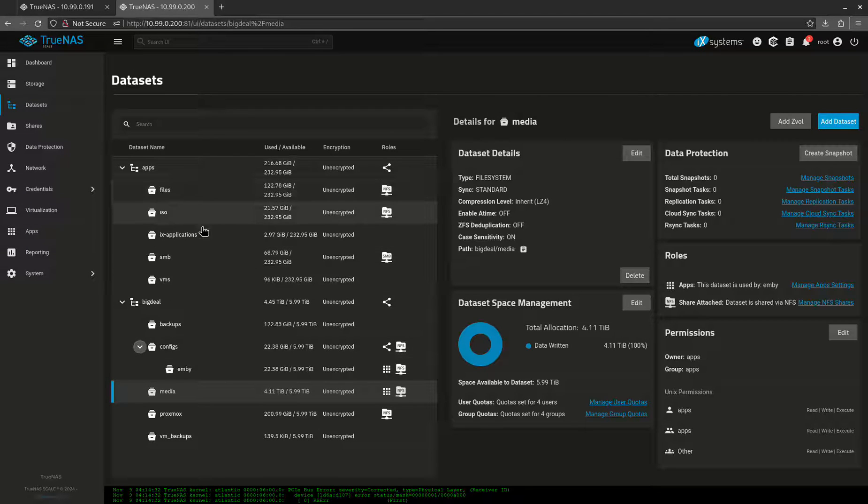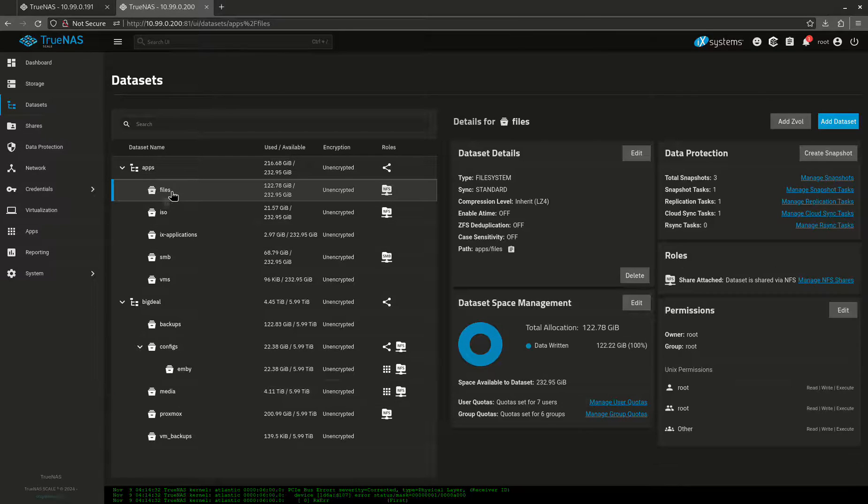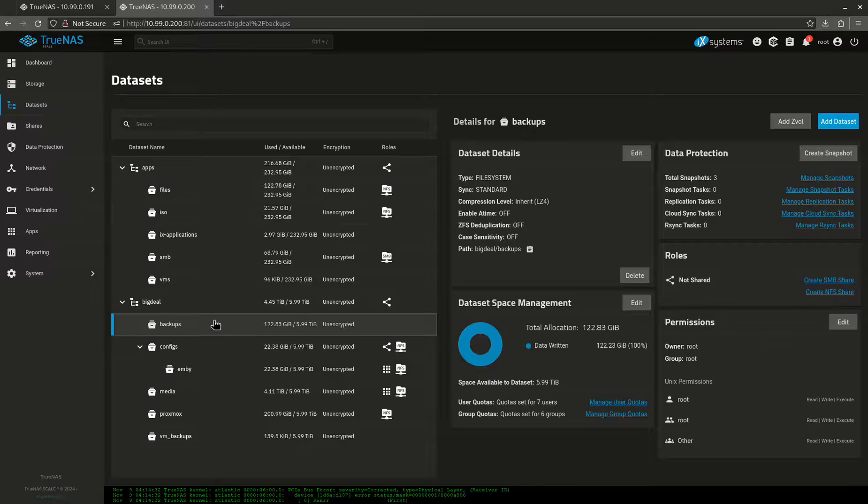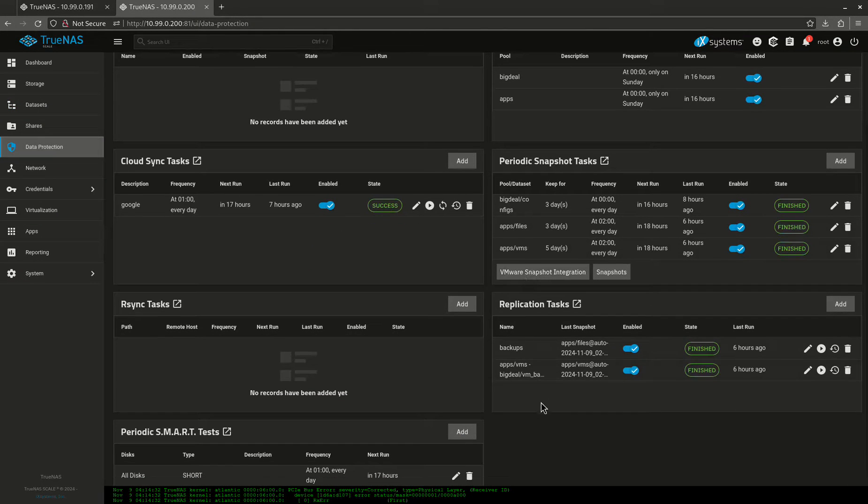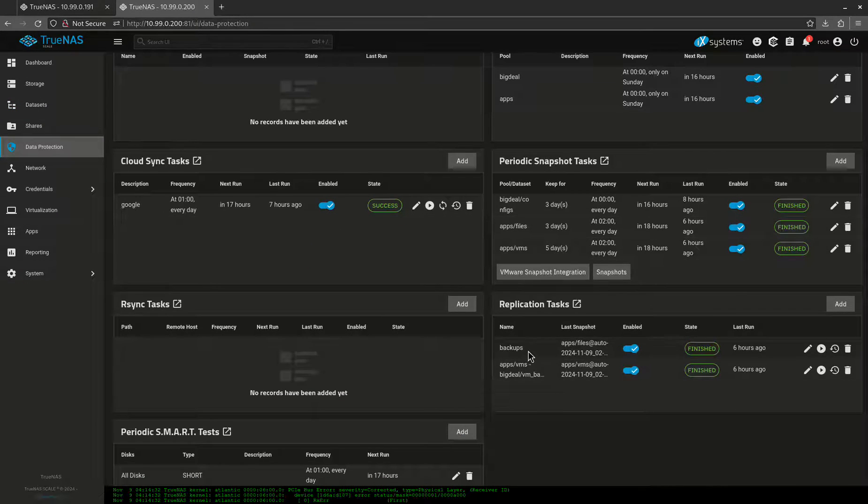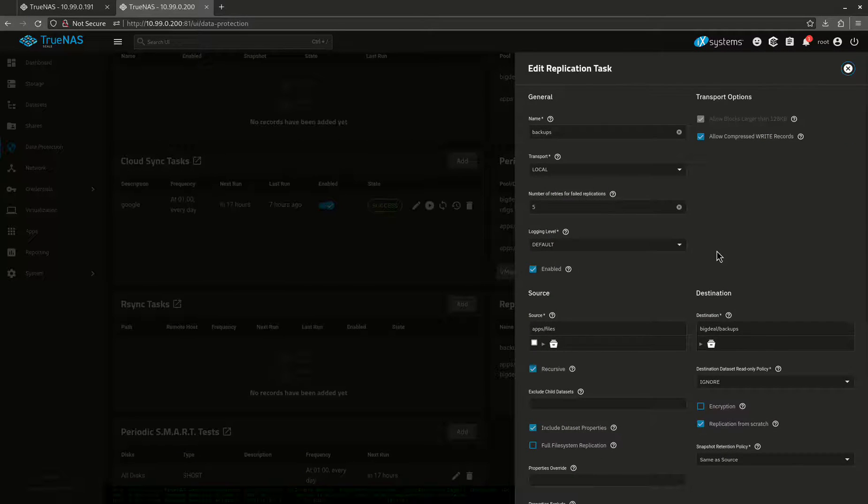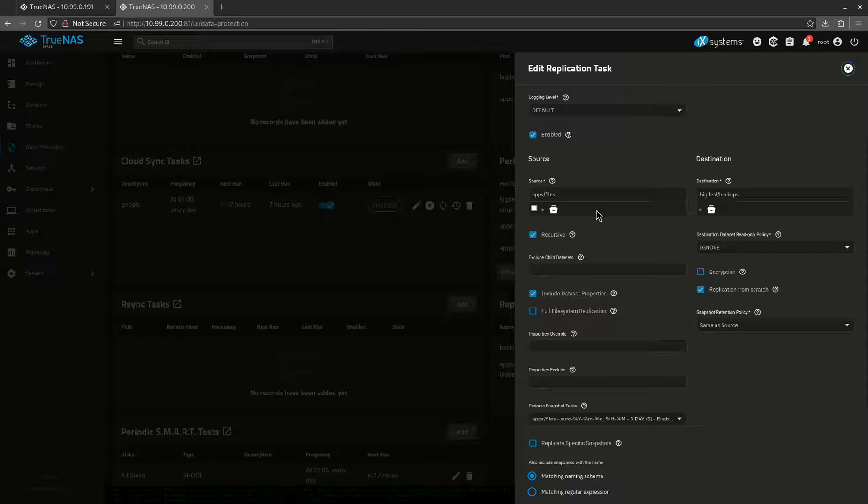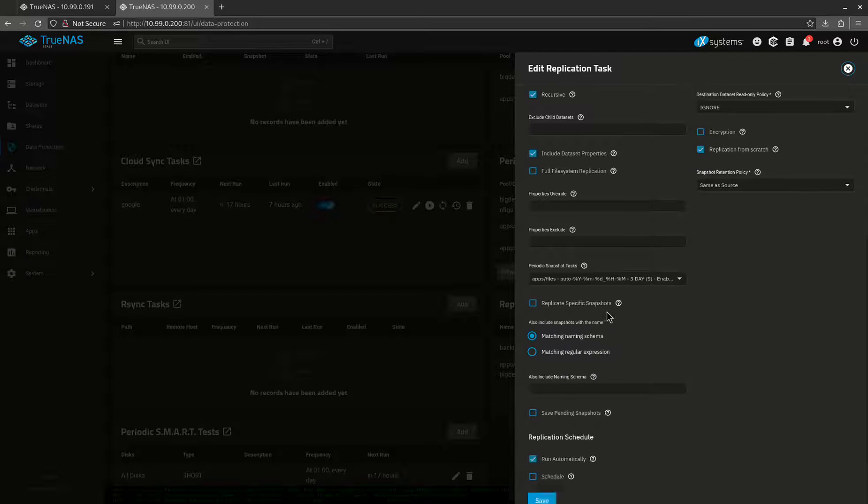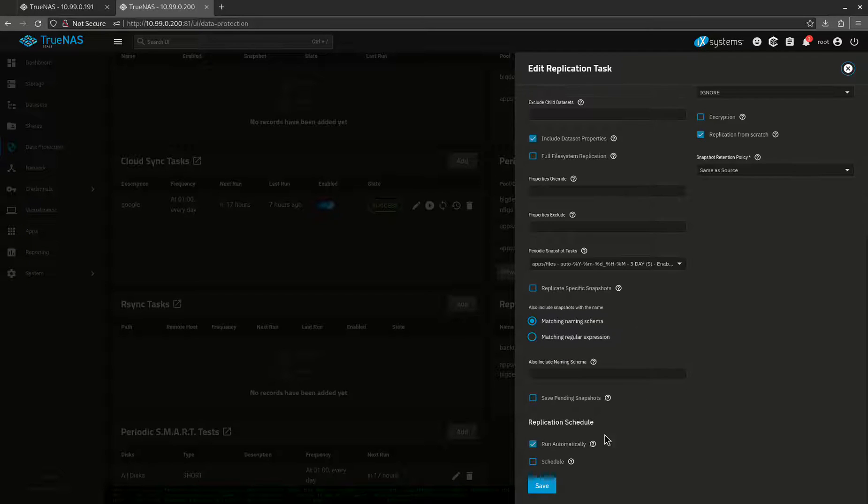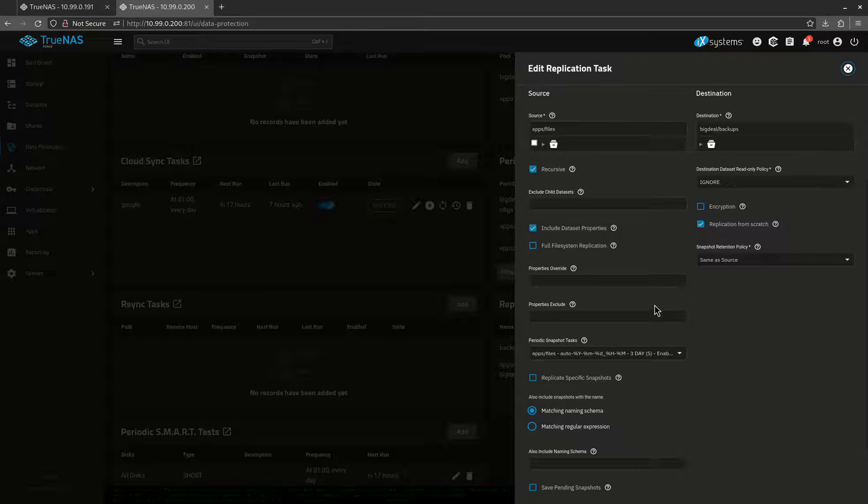So when I have replication tasks, I'm basically replicating one set to another. What I'm replicating is my files to my backups. When I come over here on my data protection, I'll show you my replication tasks. So let's look at this task. This is what it's doing. Apps files to big deal backups. That's what it's doing. It does that every night I believe, run automatically. So it does it every single time a snapshot is taken and a snapshot is taken every single day. So that's basically the way it's working.